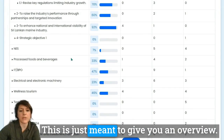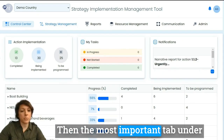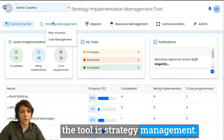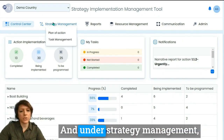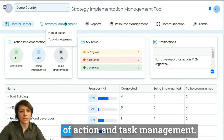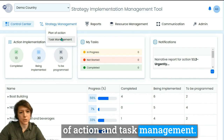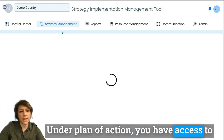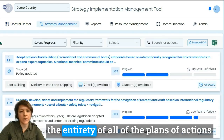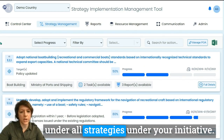This is just meant to give you an overview. The most important tab under the tool is strategy management, and under strategy management you will have two components: plan of action and task management. Under plan of action you have access to the entirety of all the plans of actions under all strategies under your initiative.